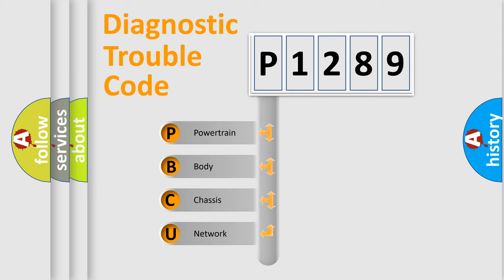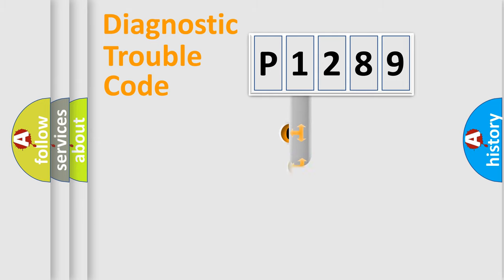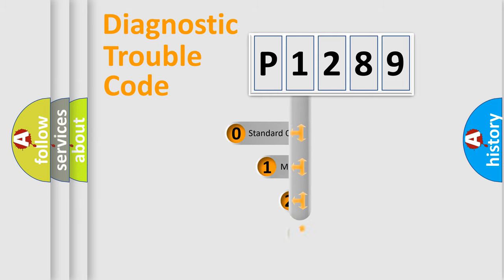We divide the electric system of automobile into four basic units: Powertrain, Body, Chassis, and Network. This distribution is defined in the first character code.